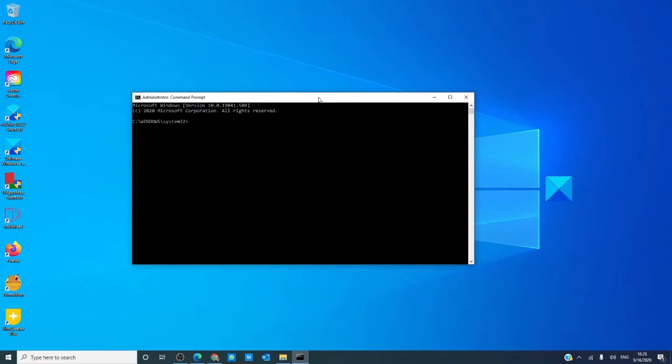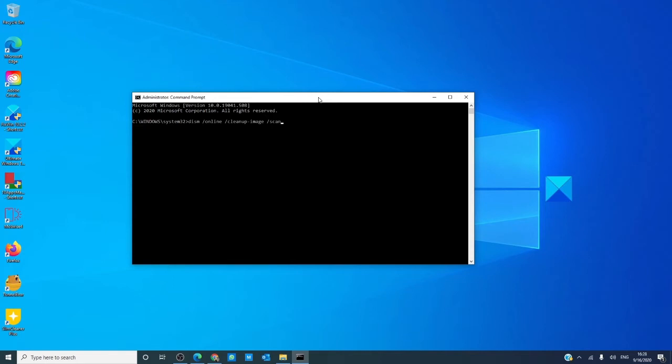Now, there are three different commands we can try. The first one is: DISM, space, online, space, cleanup-image (one word), space, slash, scanhealth.